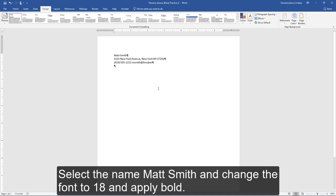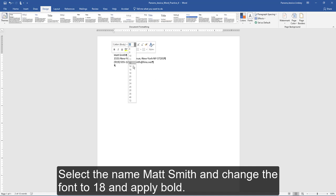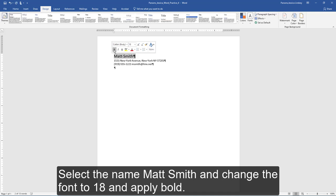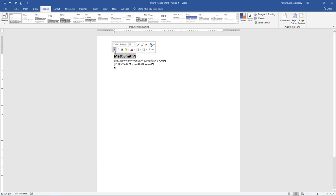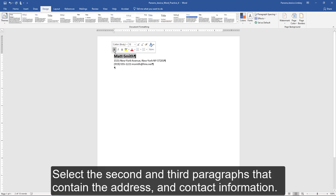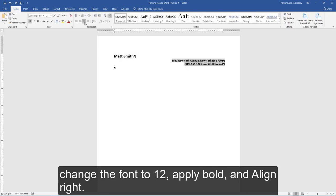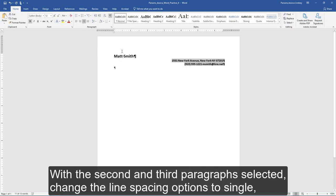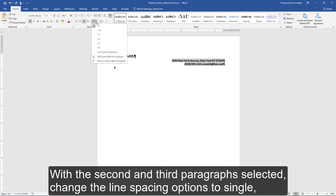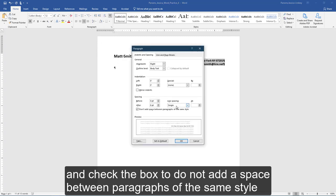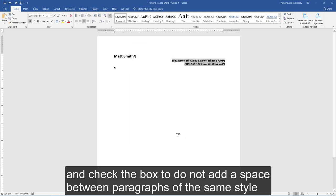Select the name Matt Smith and change the font to 18 and apply bold. Select the second and third paragraphs that contain the address and contact information. Change the font to 12, apply bold, and align right. With the second and third paragraphs selected, change the line spacing options to single and check the box to not add a space between paragraphs of the same style.